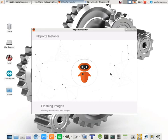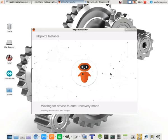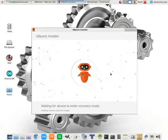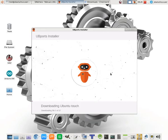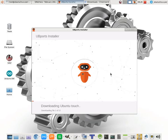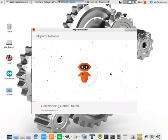There we go. So, it's flashing recovery and boot images, waiting for device to enter recovery mode. Downloading Ubuntu Touch. And so, now it's actually going online, downloading some information, and it's going to flash that to the phone.